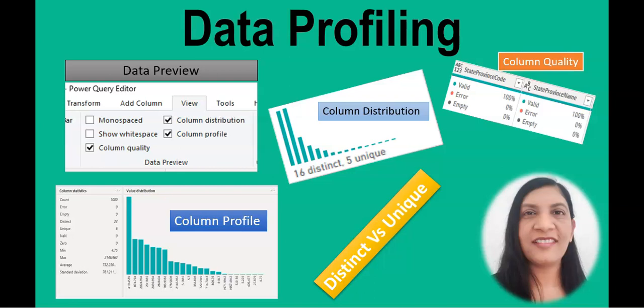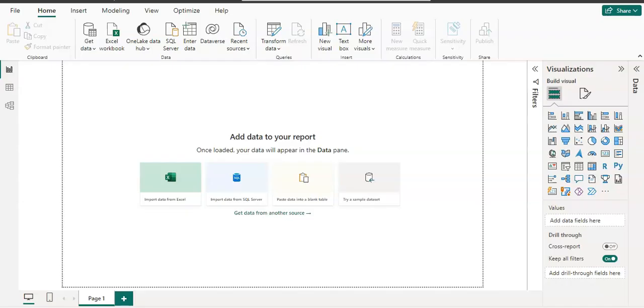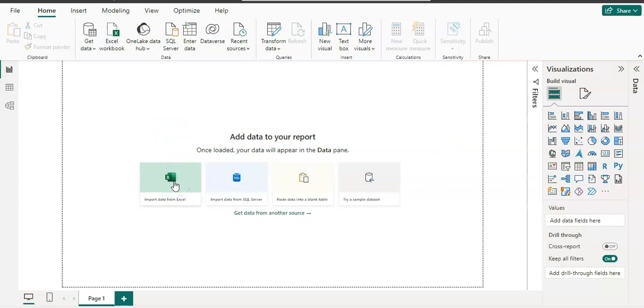And you understand that your data is valid. So let's go to the Power Query Editor. So I'm going to get my data in Power BI Desktop.